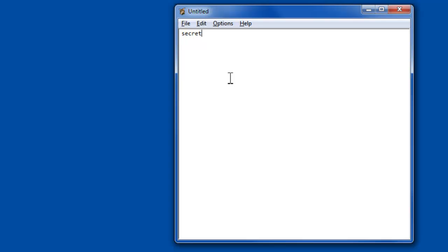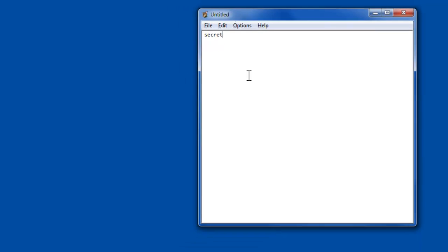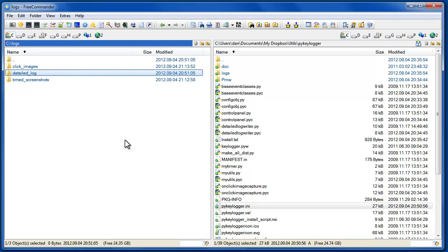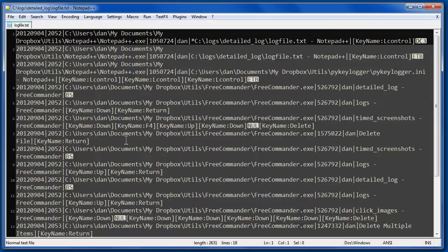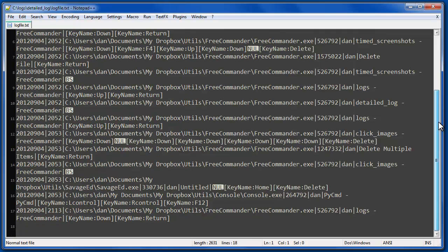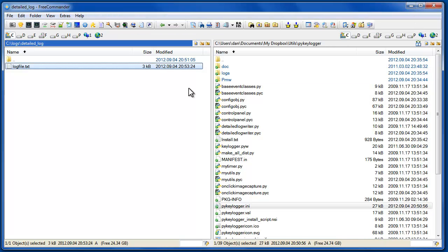But as you'll see in a moment, PyKeylogger still gets it just fine. The results, there's three different logs that are kept. There's the detailed log, and that's the one that's most similar to the Hooker screen that we saw. So what this does, it has a timestamp, and it shows you kind of a running tally of the keystrokes that have been typed.